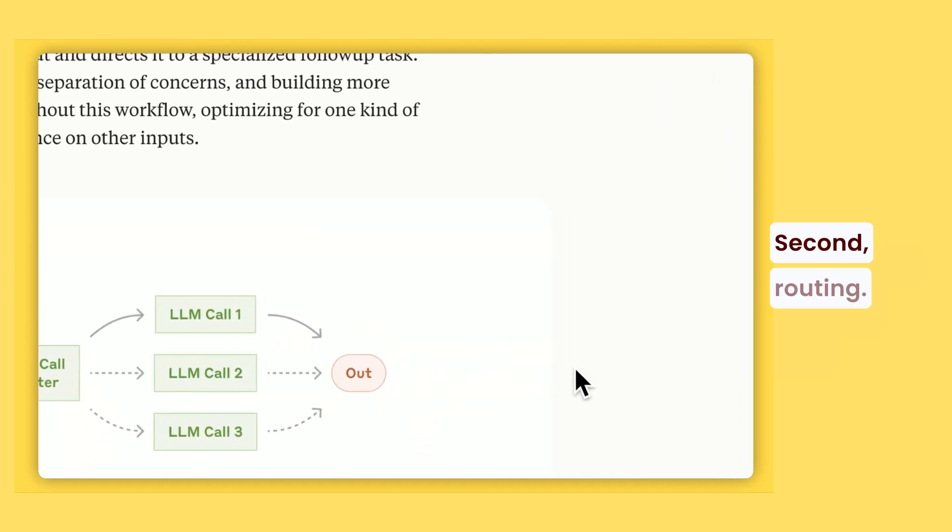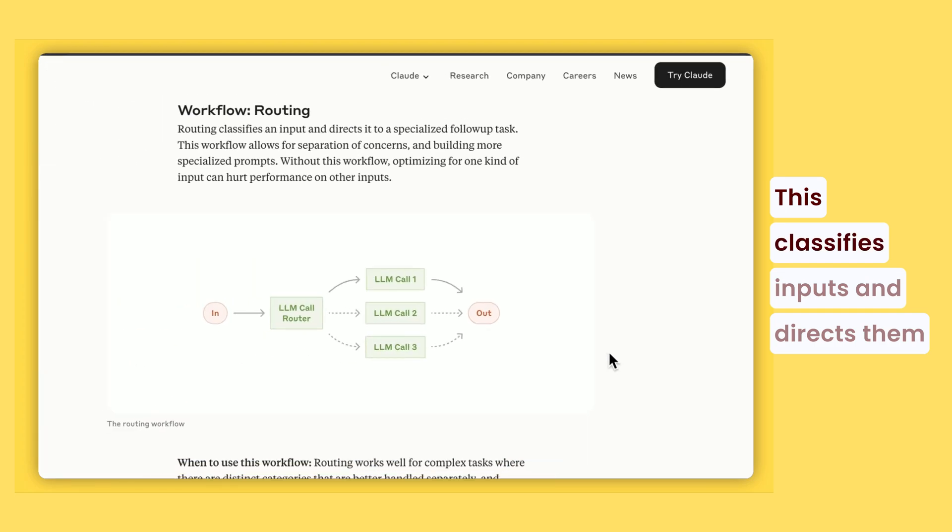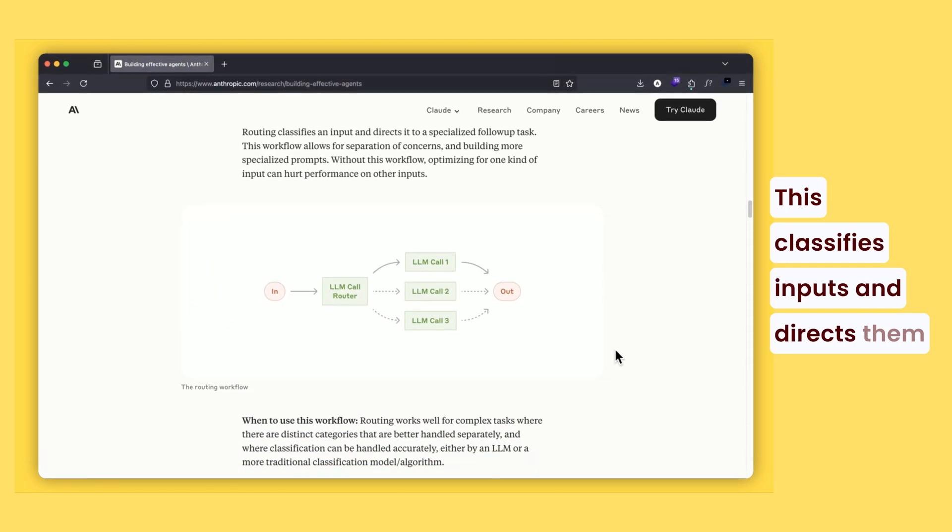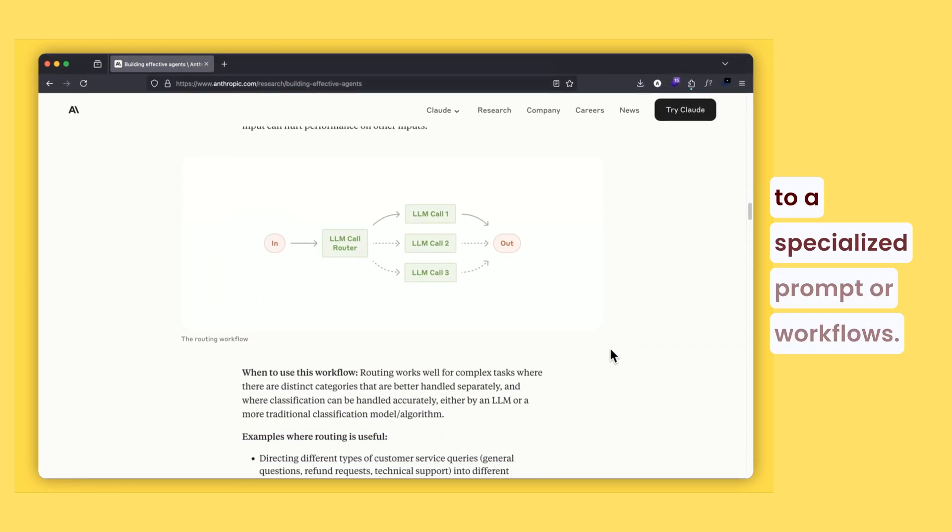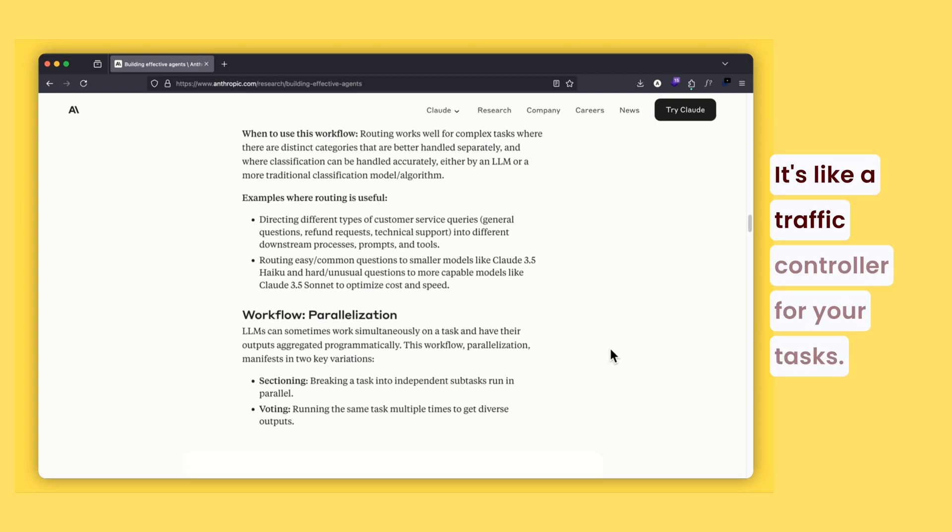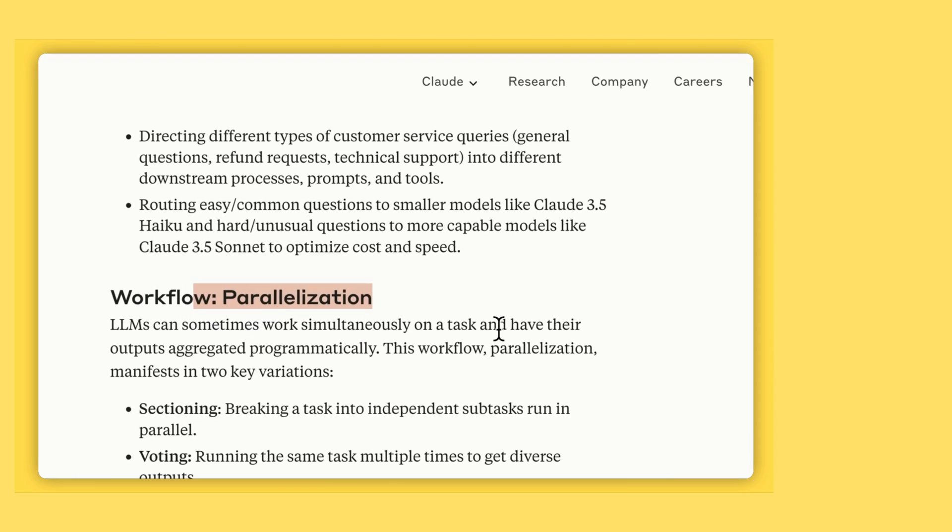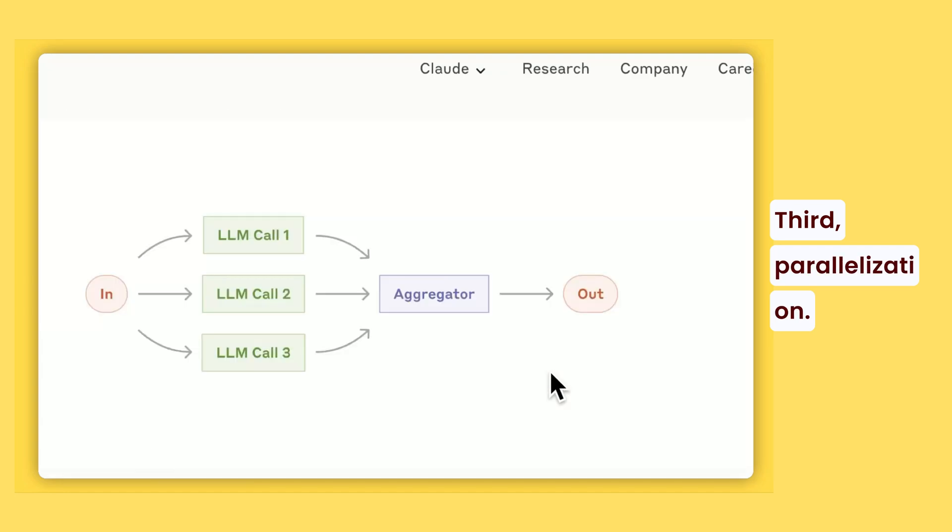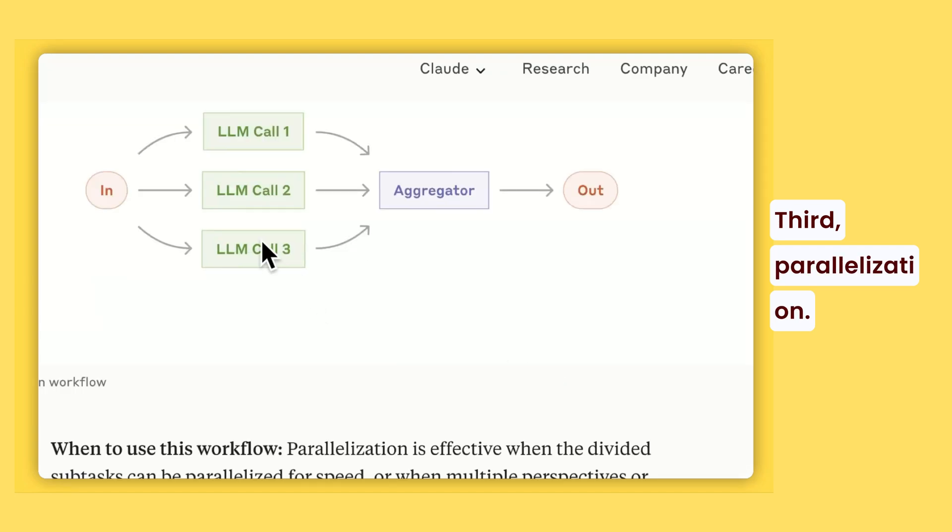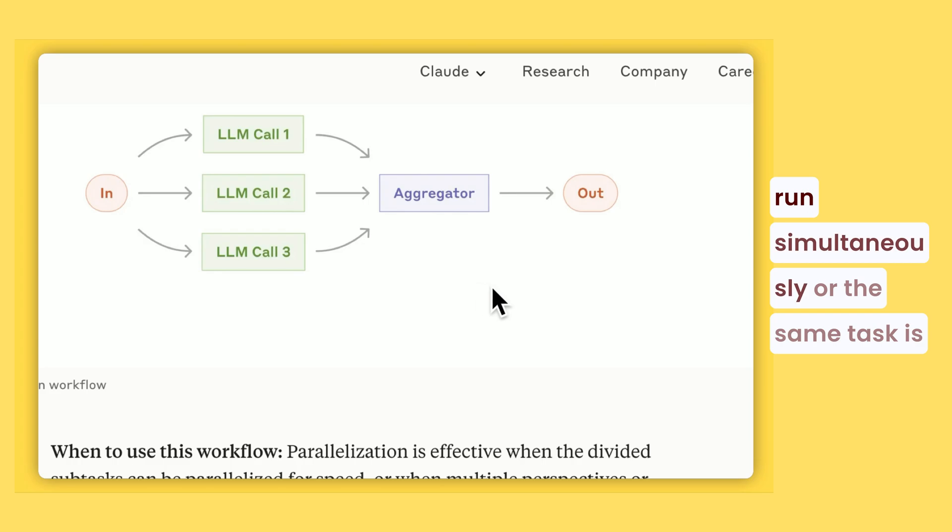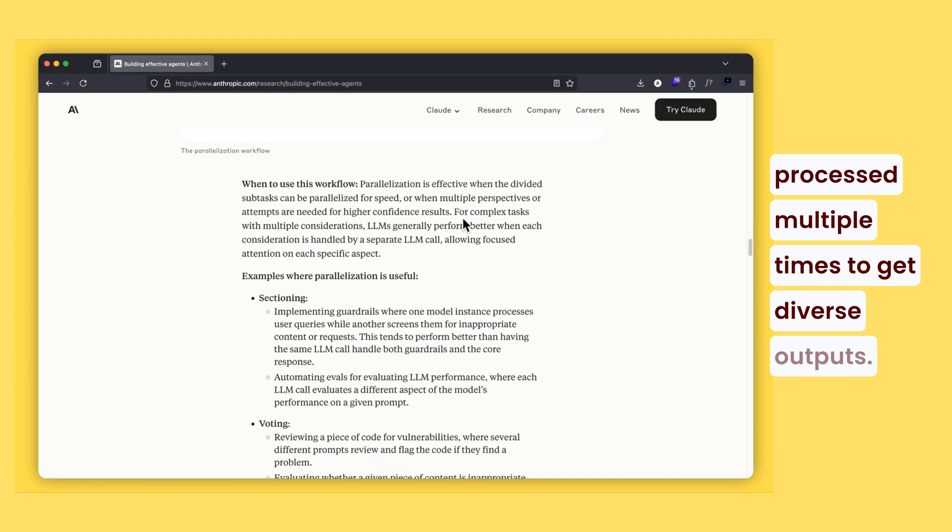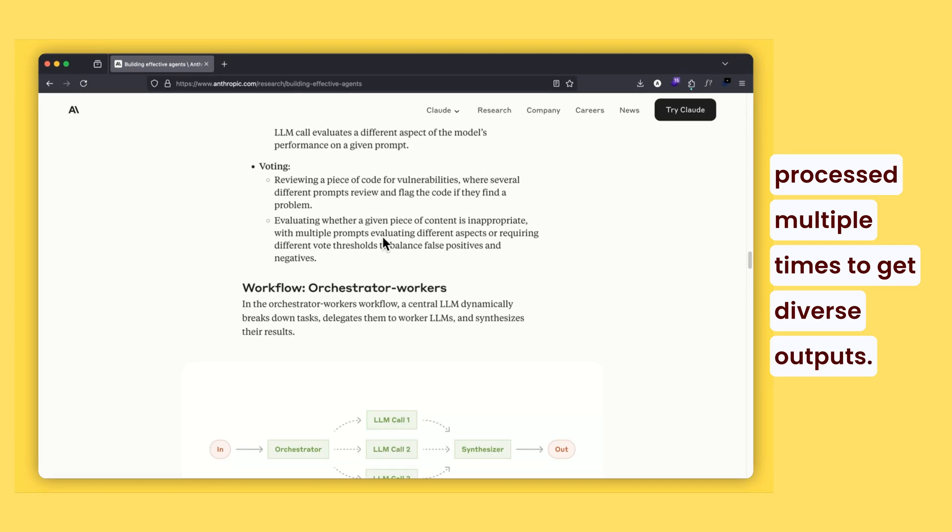Second, routing. This classifies inputs and directs them to a specialized prompt or workflow. It's like a traffic controller for your tasks. Third, parallelization. Here, tasks are divided into subtasks that run simultaneously or the same task is processed multiple times to get diverse outputs.